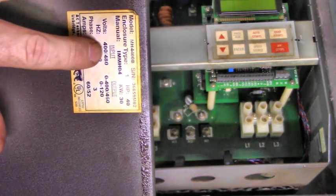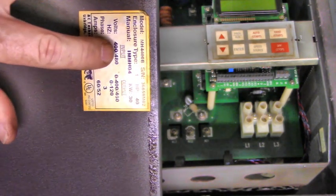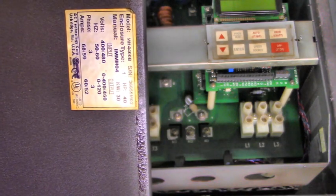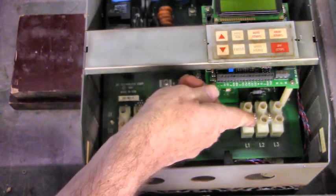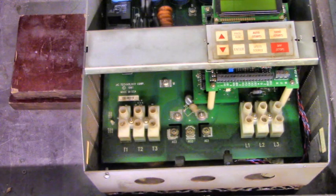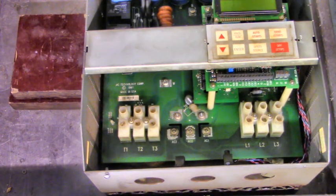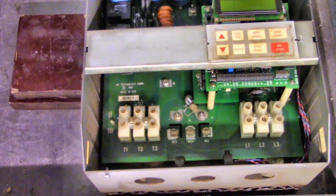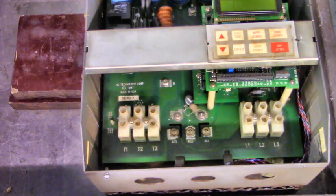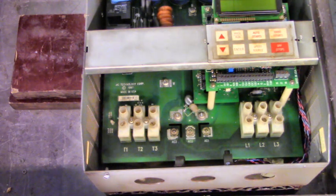we're going to take and we're going to apply 460 volts AC three-phase to L1, L2, and L3. Give me a little bit to get that hooked up, and we'll see what she does.